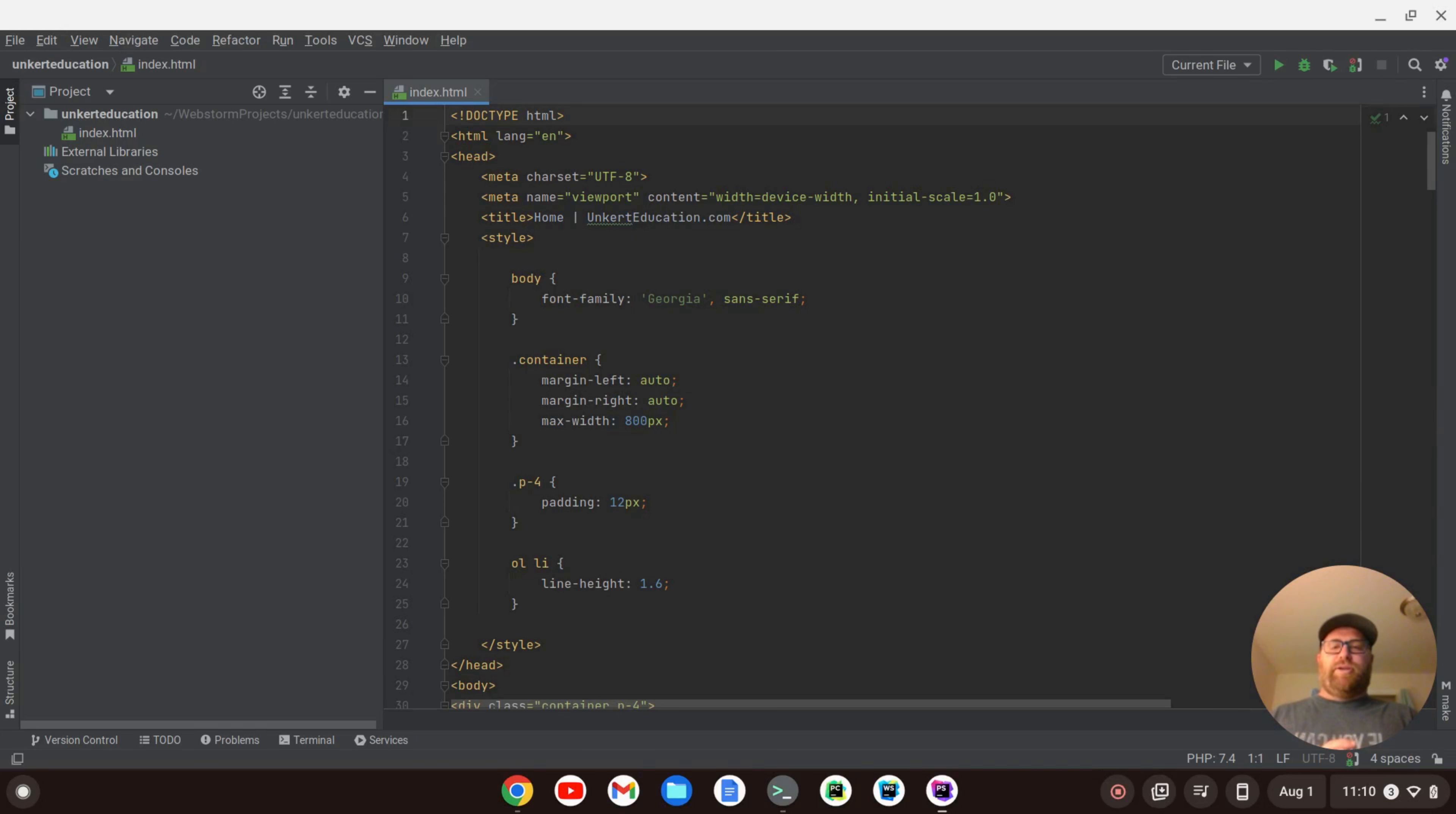Hi YouTube, Tim Unkert from UnkertEducation.com here. In this video, I'm going to show you how to customize fonts in the PHP Storm IDE.